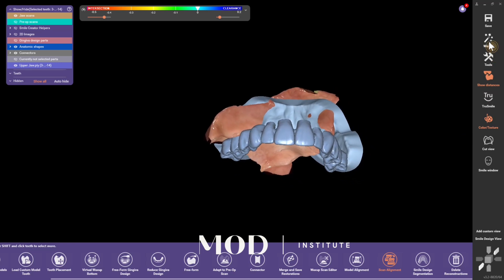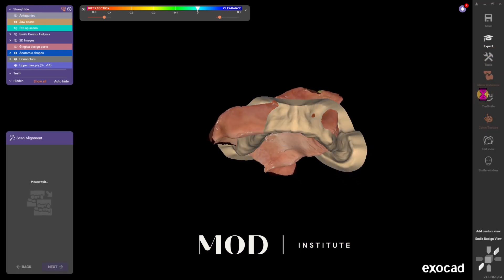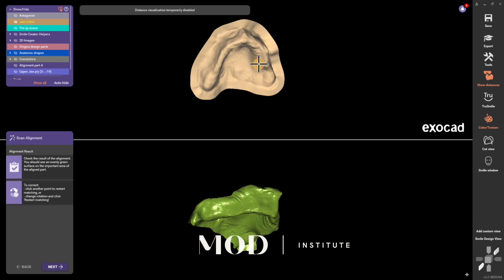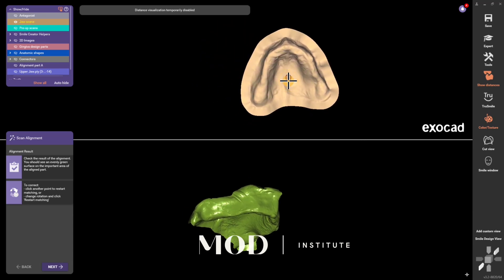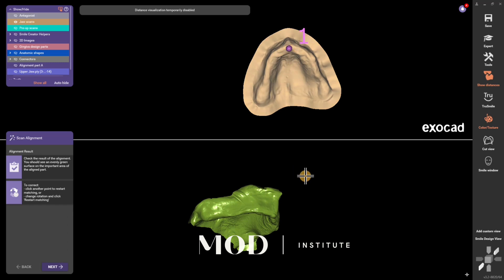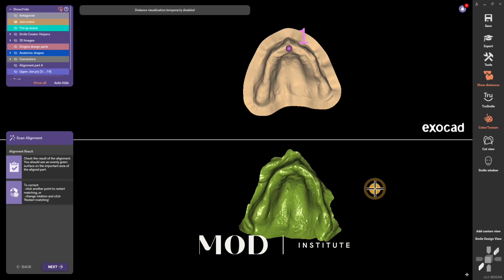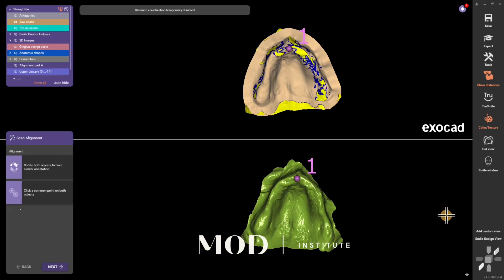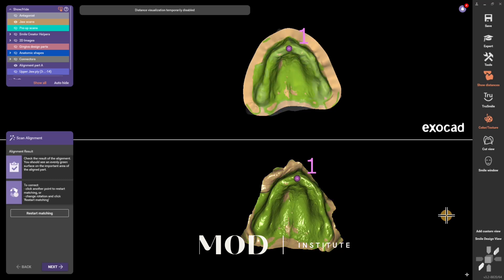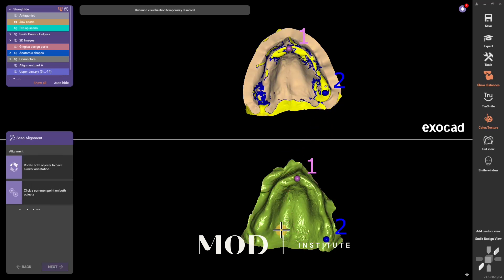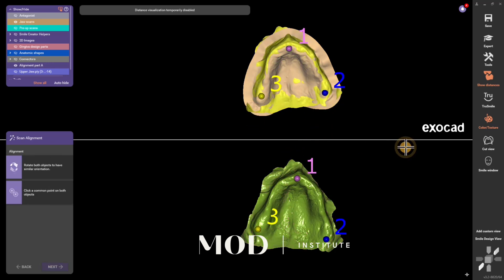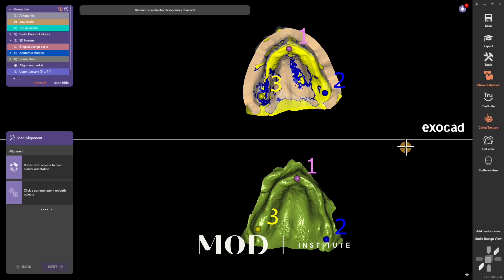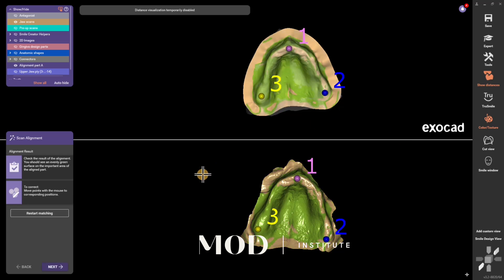Go right back to your wizard now. The very first thing the wizard is going to ask you to do is align the new scan — the one down there in green — to the old stone model up there. Just click a common point; I'm picking the incisive papilla. If you need more points, you can hold Control on your keyboard and click multiple points on each model. Green means really good alignment. Once you have that, go ahead and hit next.